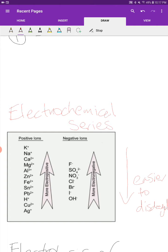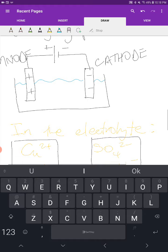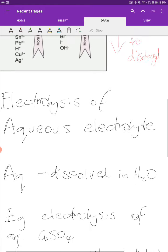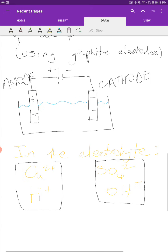Looking at the cations, potassium is the hardest to discharge and silver is the easiest. For our example, copper and hydrogen are competing at the cathode. Looking at their positions, copper is lower in the series than hydrogen, so it is easier to become discharged — it will be discharged in preference to hydrogen. So at our cathode, it is the copper ions that are going to get discharged.